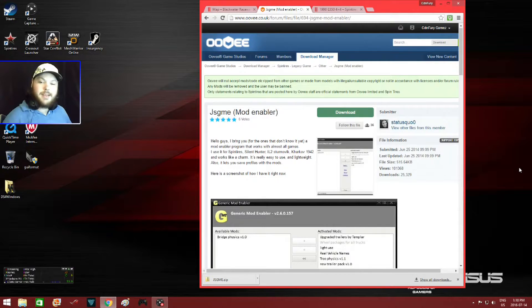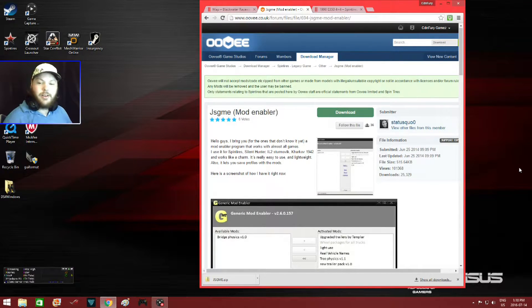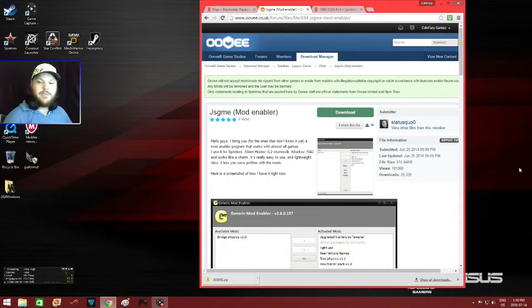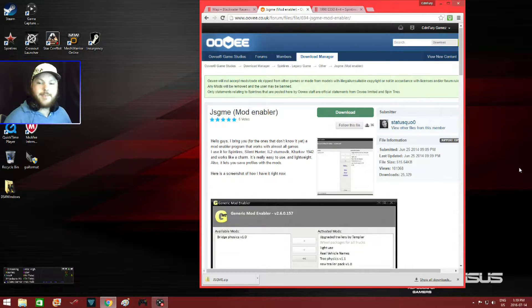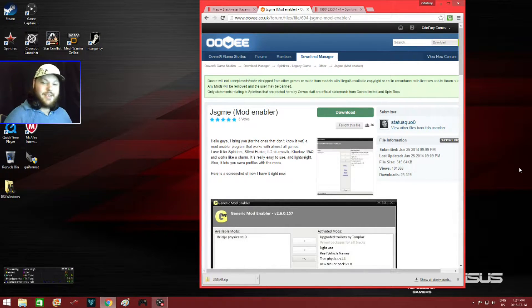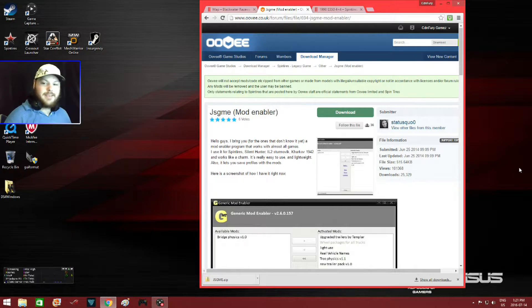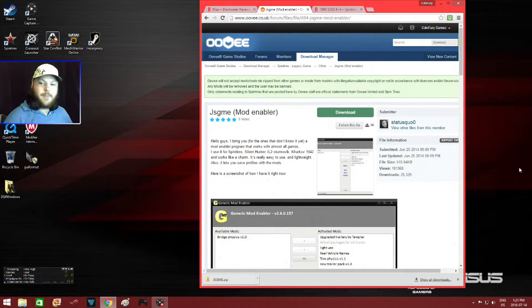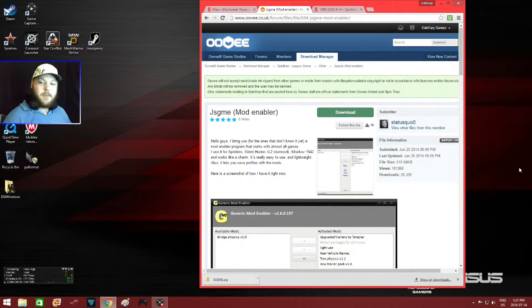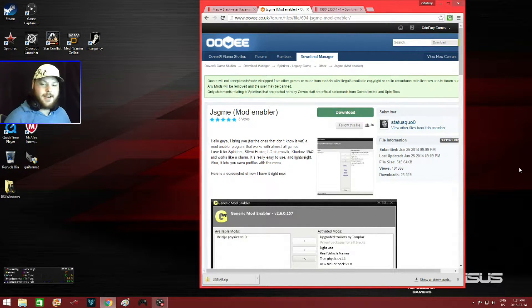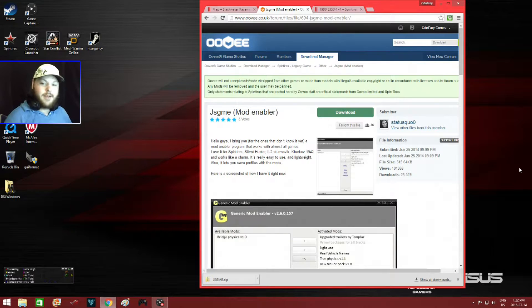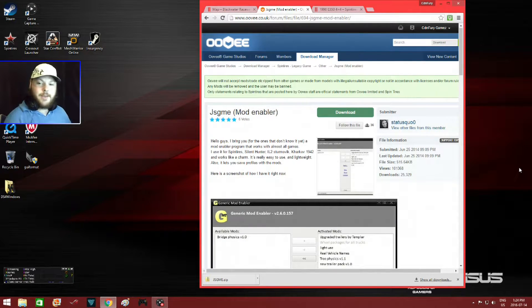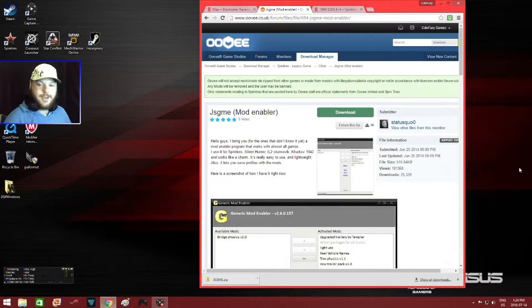What's up everyone, I'm CD in Fury Games and this is a tutorial on how to download, install, and use Jazgme mod enabler for Spin Tires. Jazgme was created by Jon Soft and this is his generic mod enabler. This allows you to enable and activate mods in multiple games. But if you are like me, I use this for Spin Tires to activate mods that are out of date and will no longer work in the current updated version of Spin Tires.